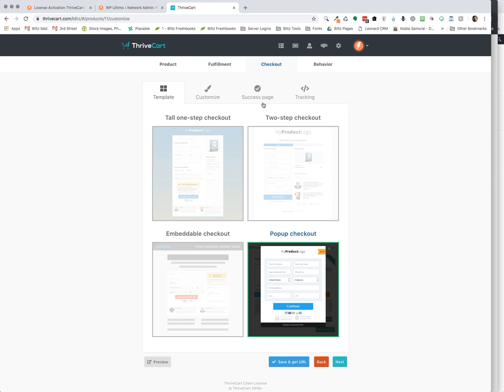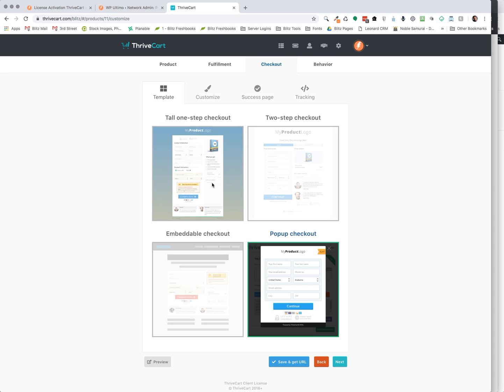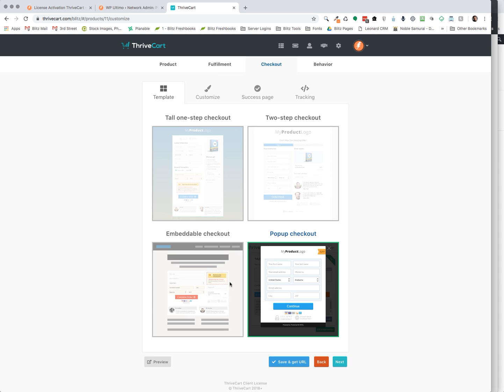Checkout. You have multiple options for the types of pages that they land on. So if you have other products, you can have different types of checkout pages like these. But with the WP Ultimo integration, we prefer to use this one as a pop-up. It seemed to make the most sense within that process.